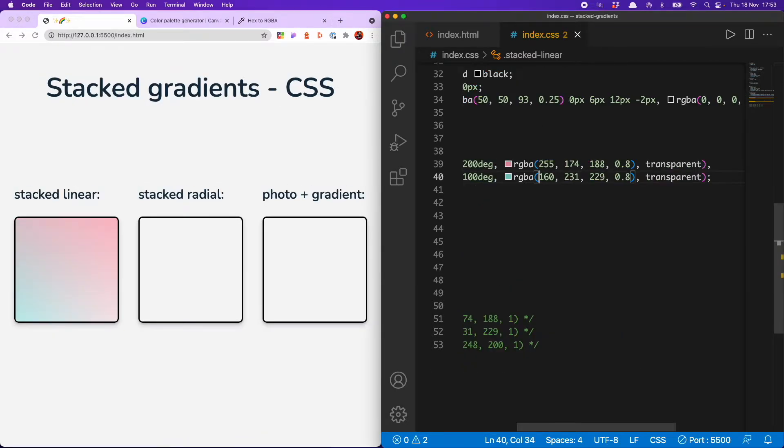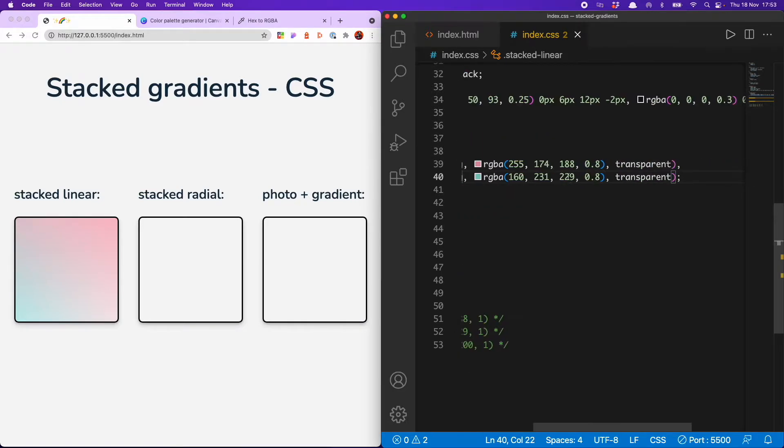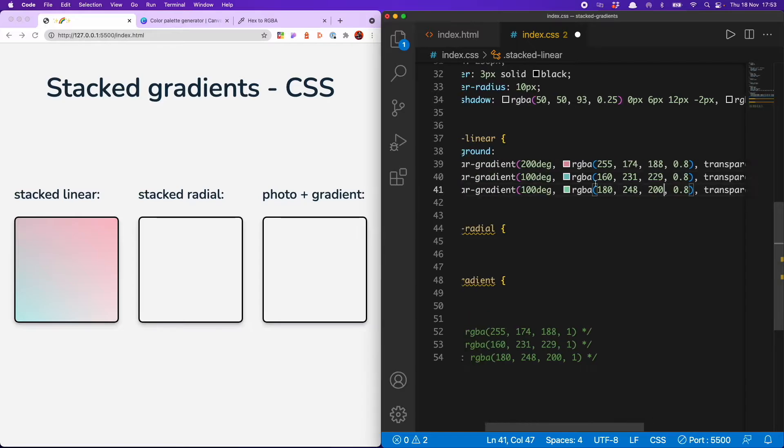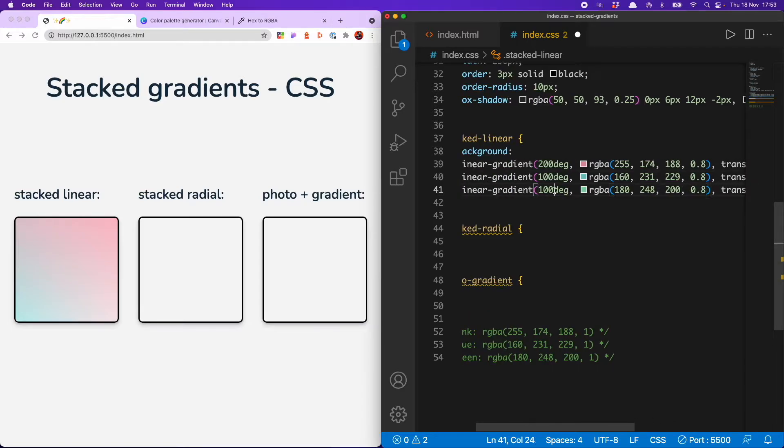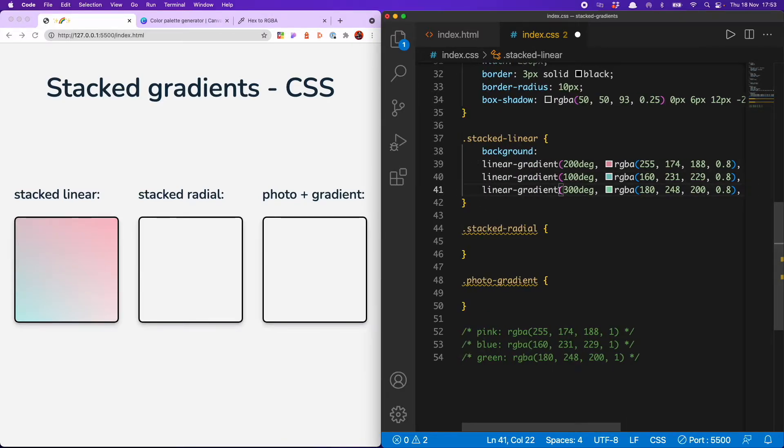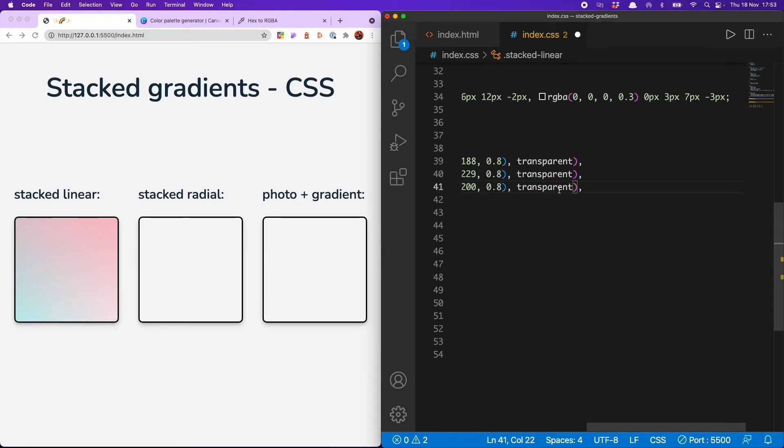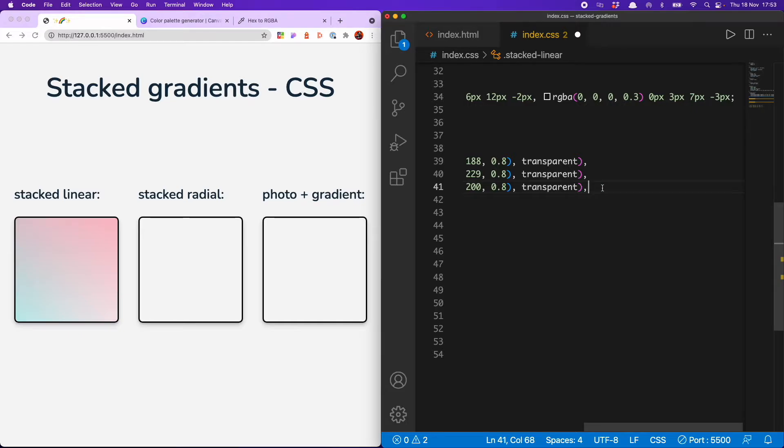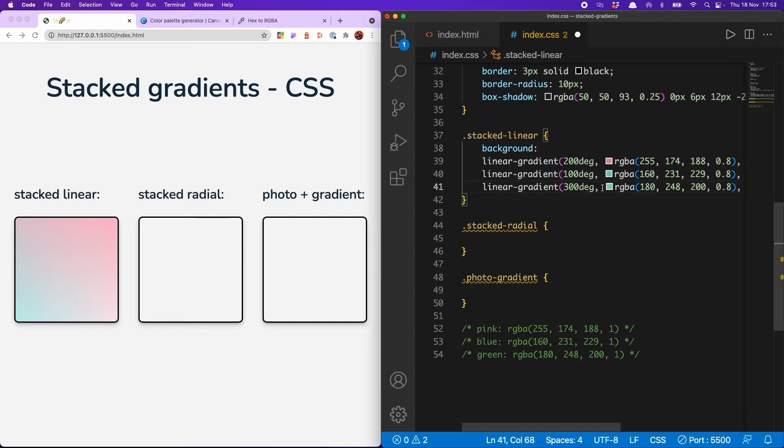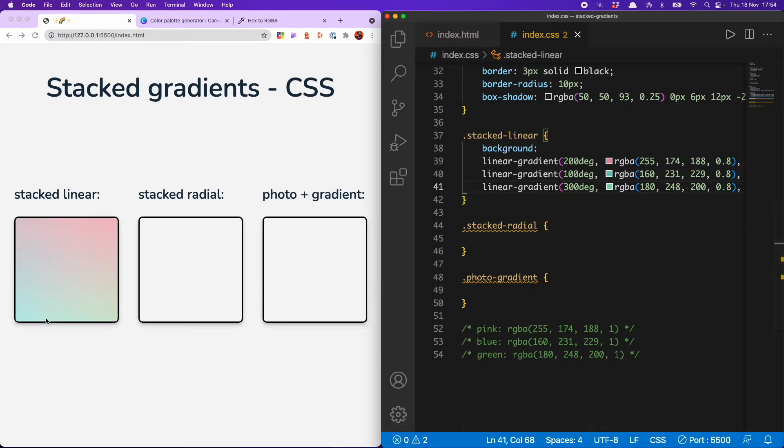Yay! So now I can move on to adding my third one. Not forgetting to change my number of degrees. Let's give that one 300. Oh, and this is the final one. So we're going to semicolon that bad boy. Yeah. So there we have our three stacked gradients on top of each other. Looking stunning, if I say so myself.